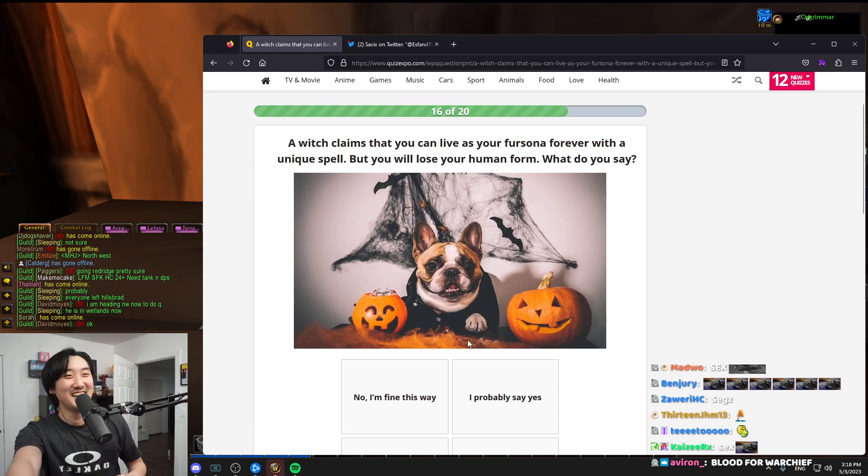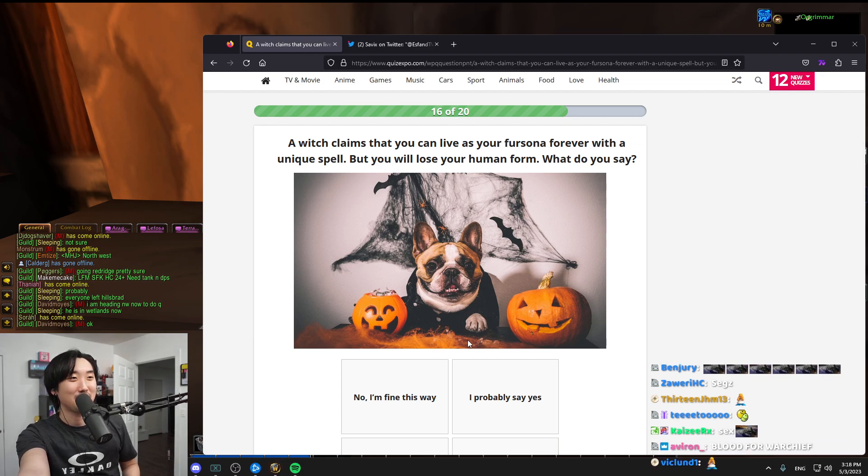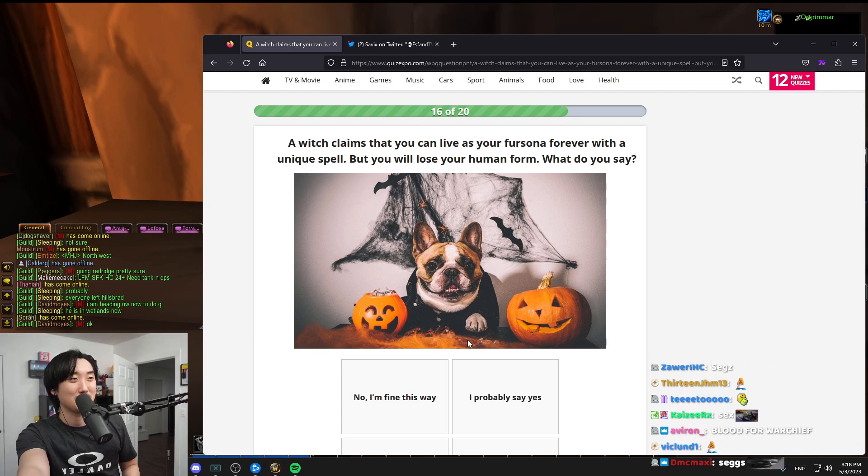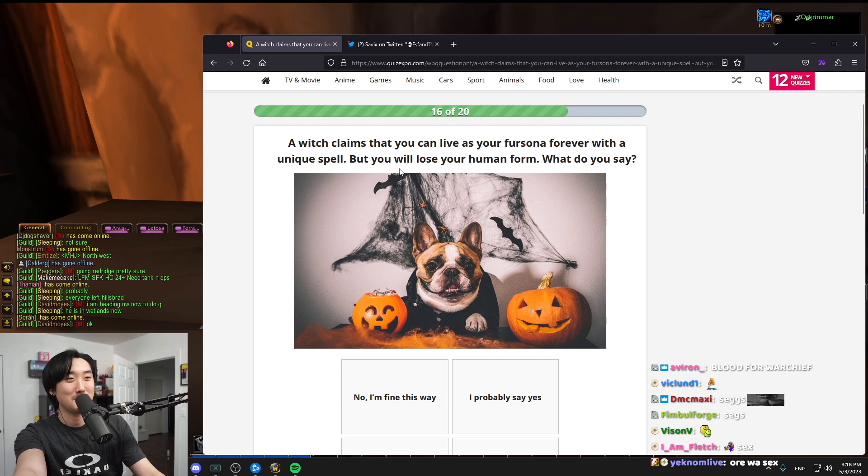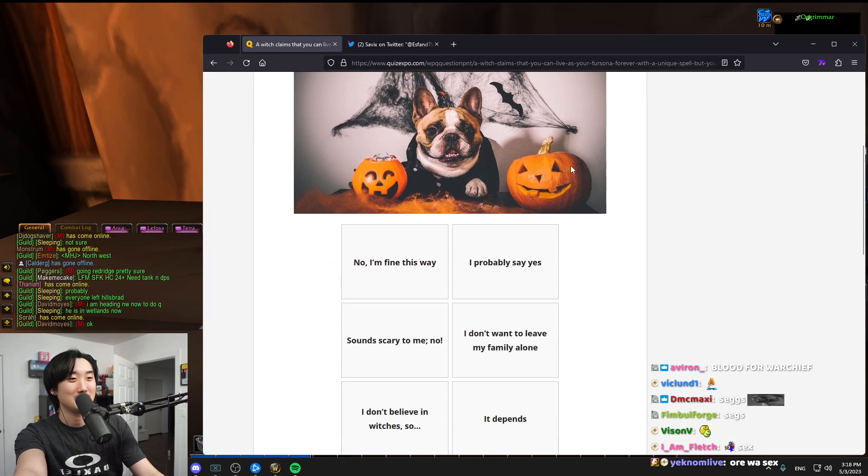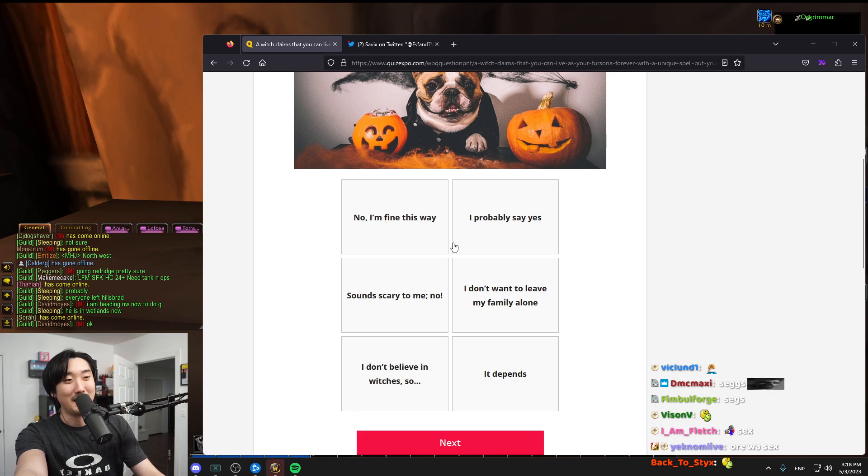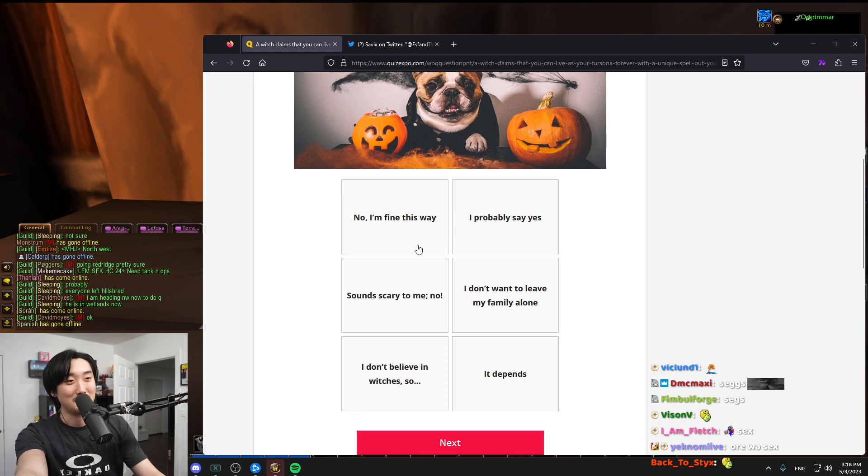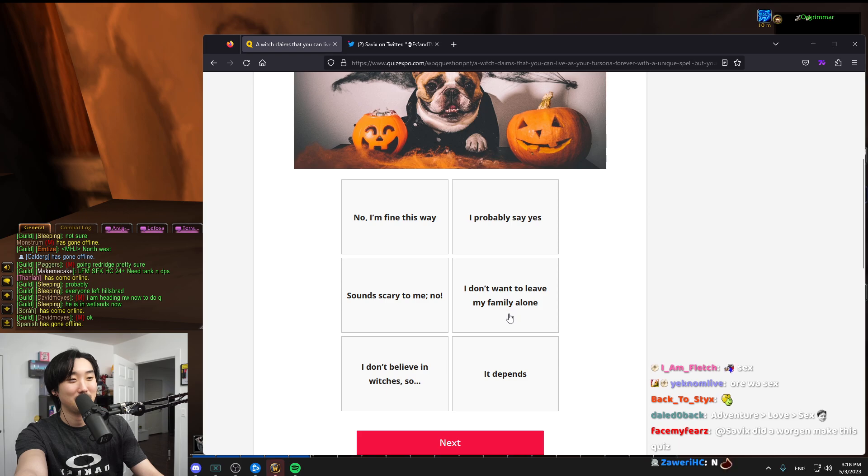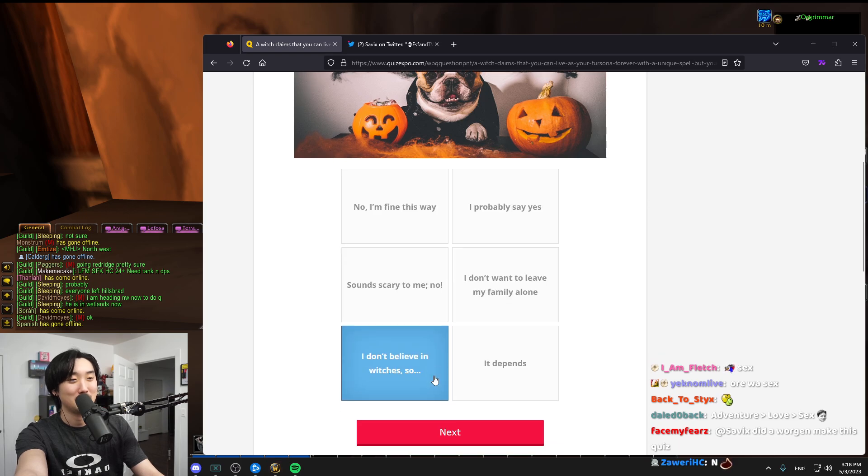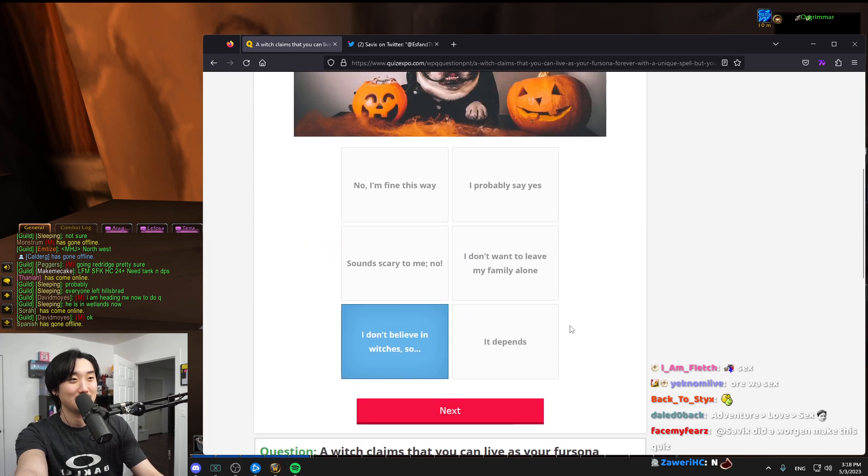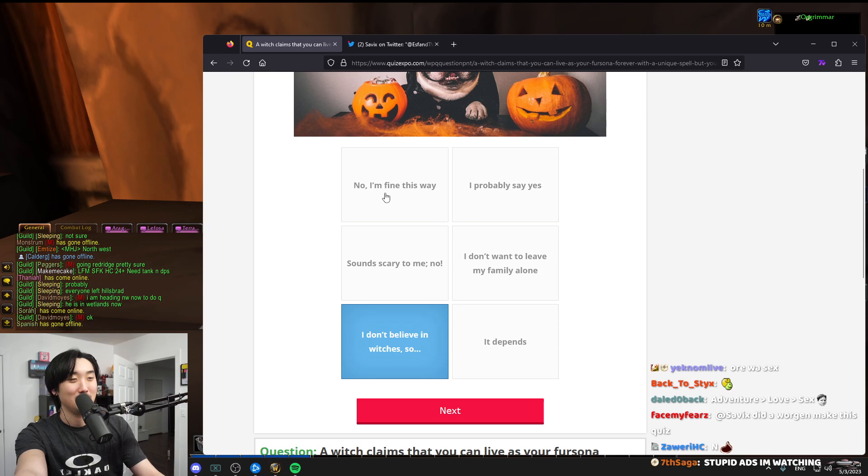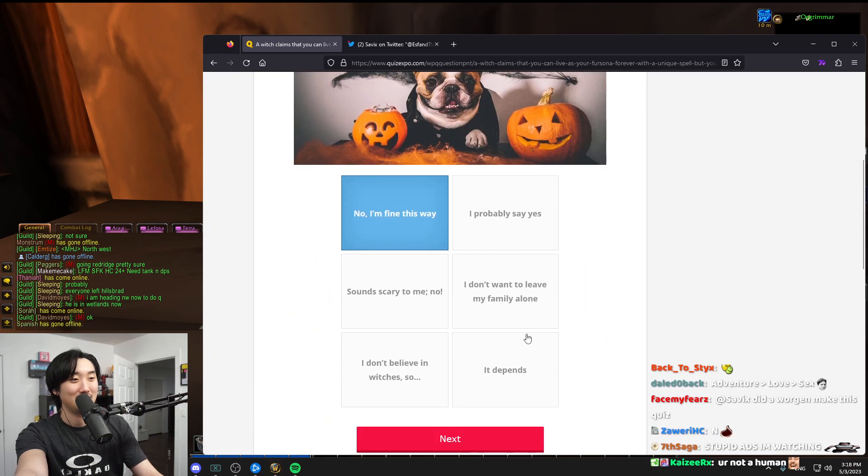A witch claims you can live as a fursona forever with a unique spell but you will lose your human form. What do you say? I don't want to be an animal. I like being human. I don't want to leave my family. I'm fine this way, I like that one.